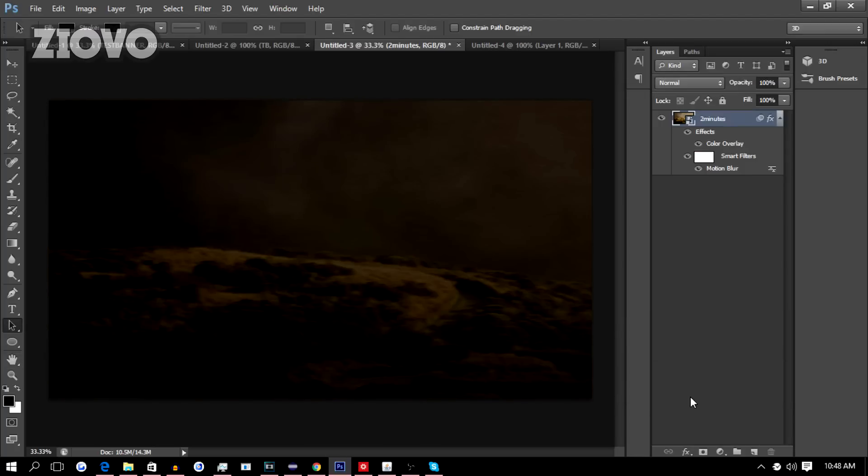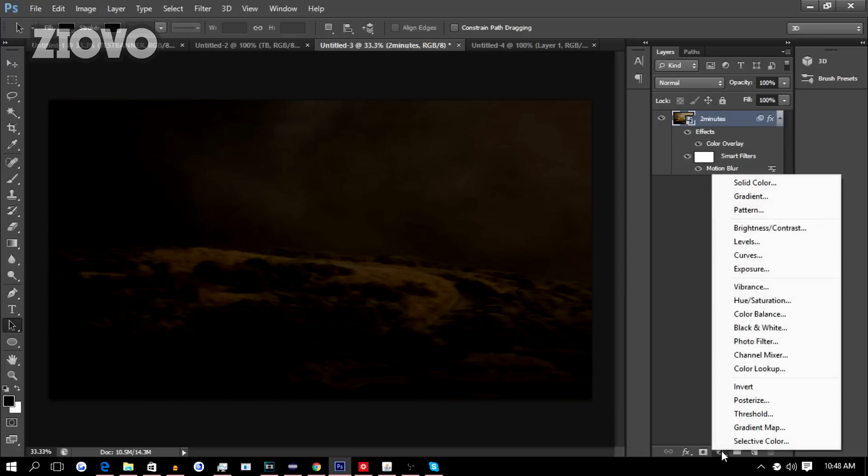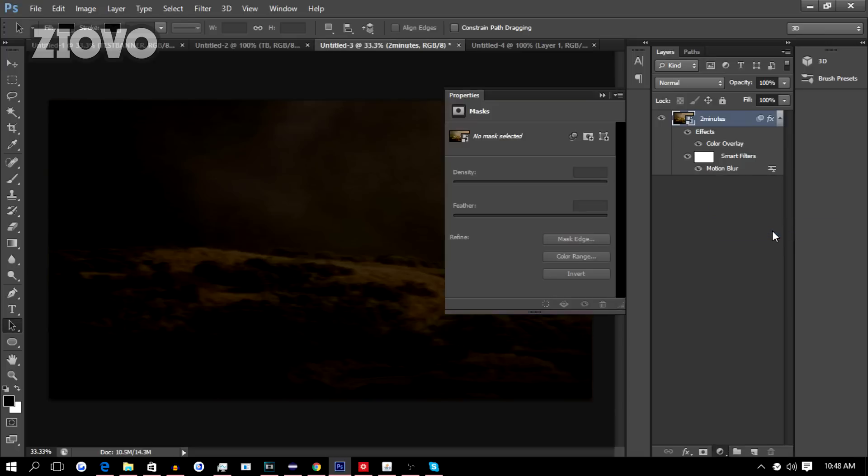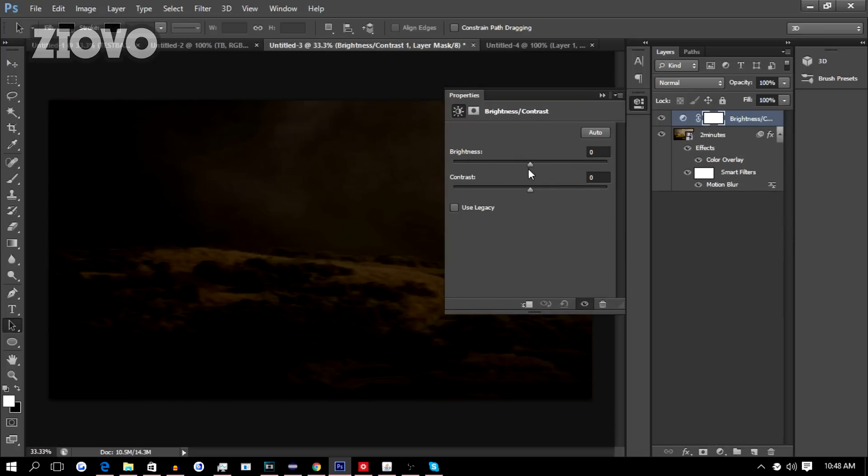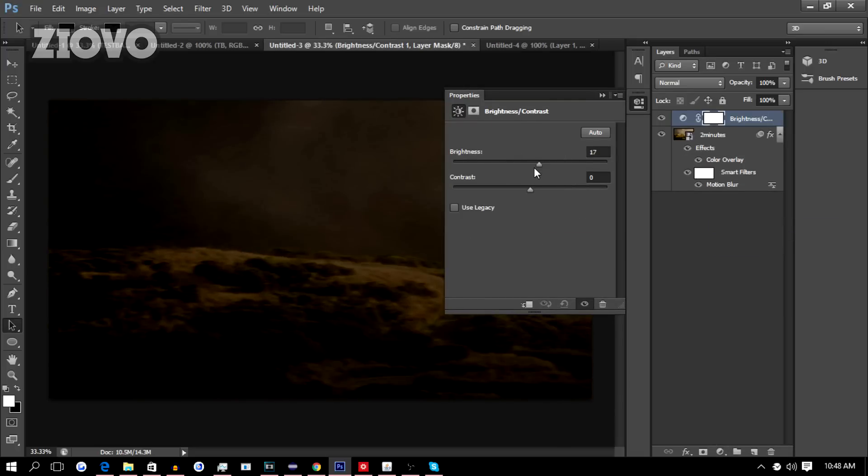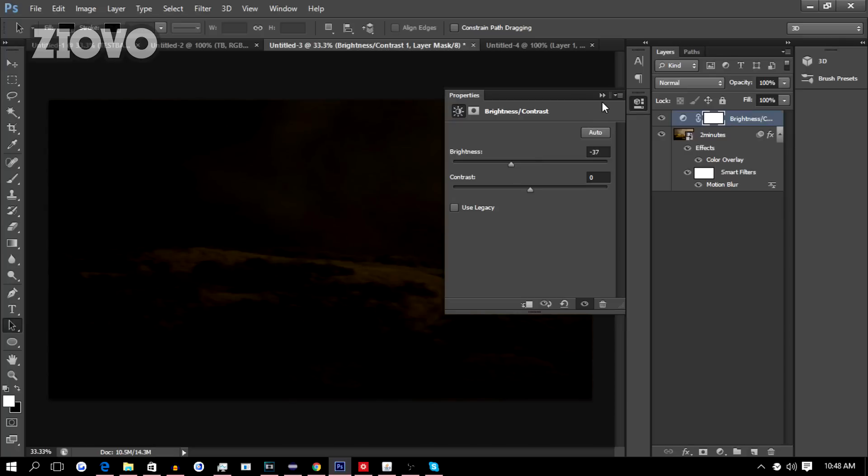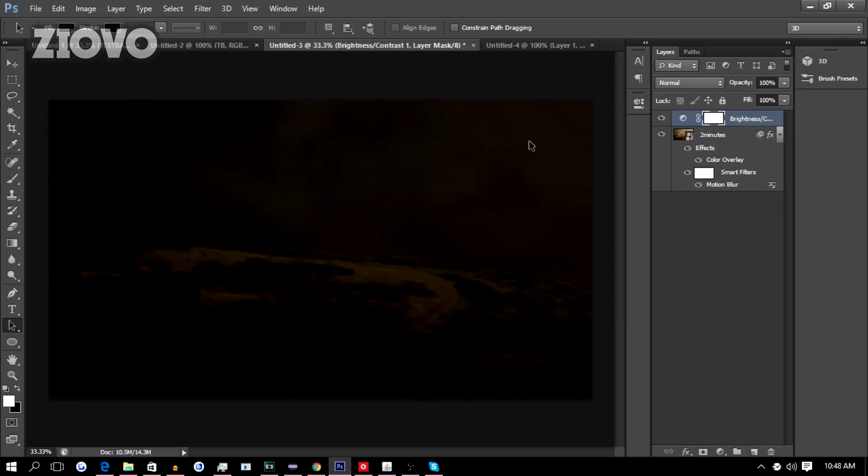You can also change the brightness and contrast and other settings by clicking on this circle over here and selecting Brightness/Contrast or whatever you want, and then you can mess around with that as well and find the image to suit your needs. But that's all we had to do for the background. Now we have this beautiful background image and it's time to make the text.